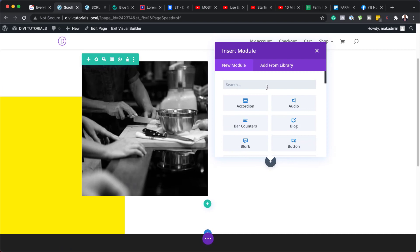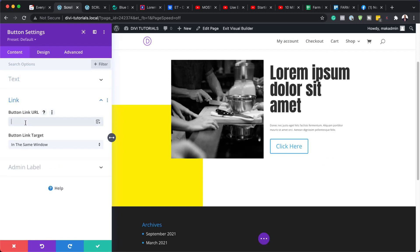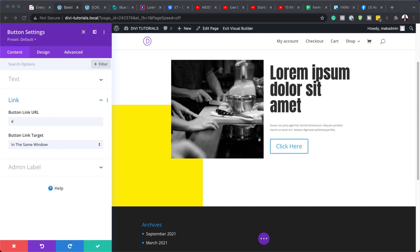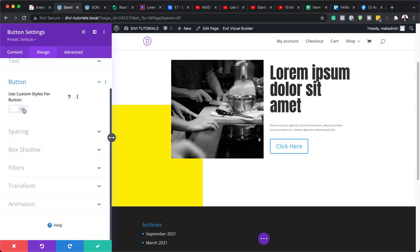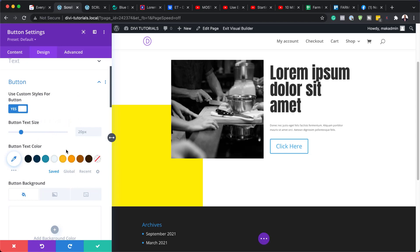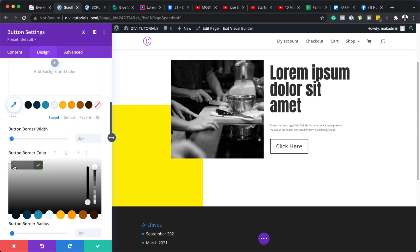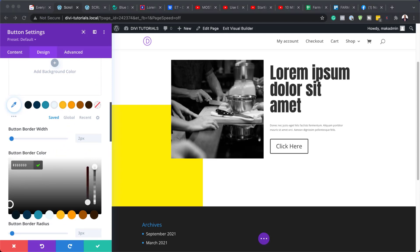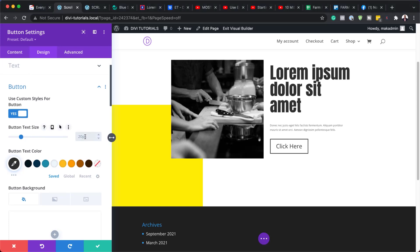Next, we're going to add a button. I'm going to search for the Button module and select it. For the button text, you can add whatever you want, and it's important that we add a link — add a blank link for now, but in your case, add a link to whatever page you decide to link to. Now we're going to come over here to Design to customize this button. I'm going to go to Button and activate Use Custom Styles for Button. For our text color, I'm going to use the eyedropper tool to add my color. We also need to add the same color for the border, and set the border radius to 1 pixel. Then let's add our text size — set this to 1VW.